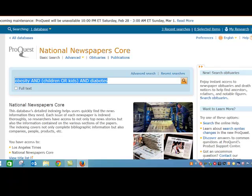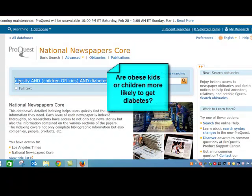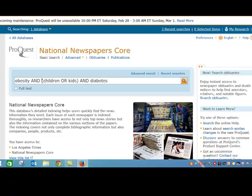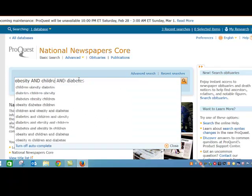You can see that my search is right here. My question was: are obese kids or children more likely to get diabetes? I've got this kind of complicated search here. If you wanted to make it really simple, you could change it to look just like this — obesity and children and diabetes.